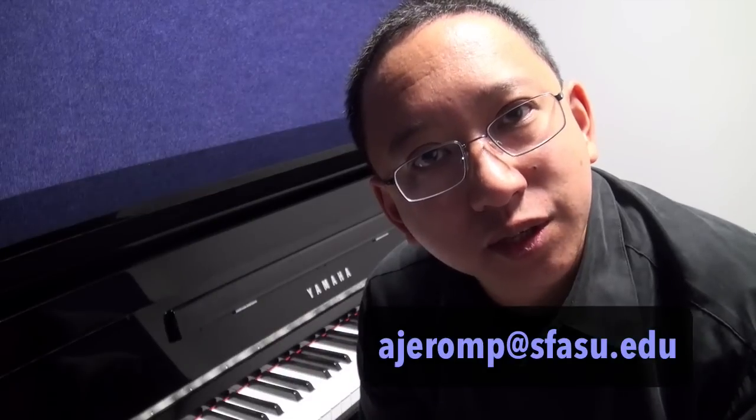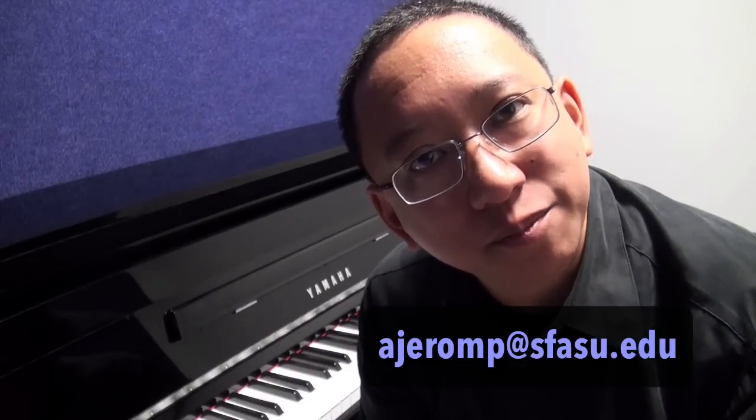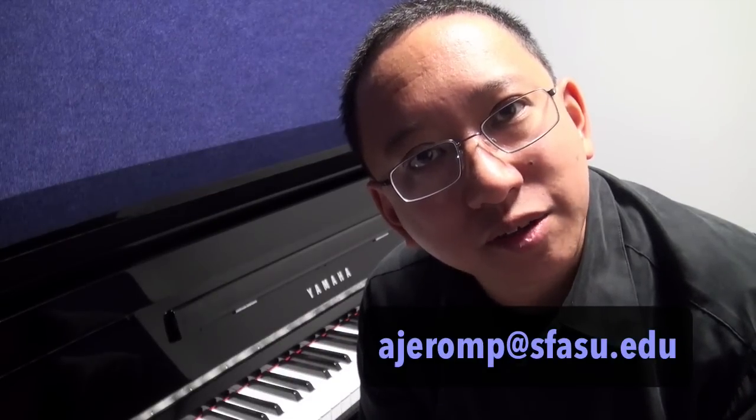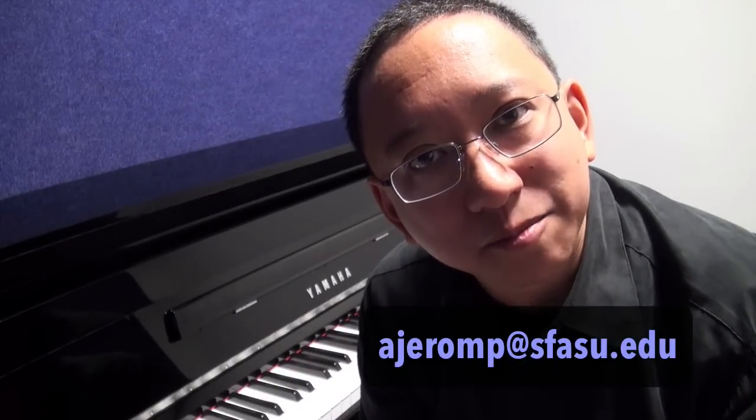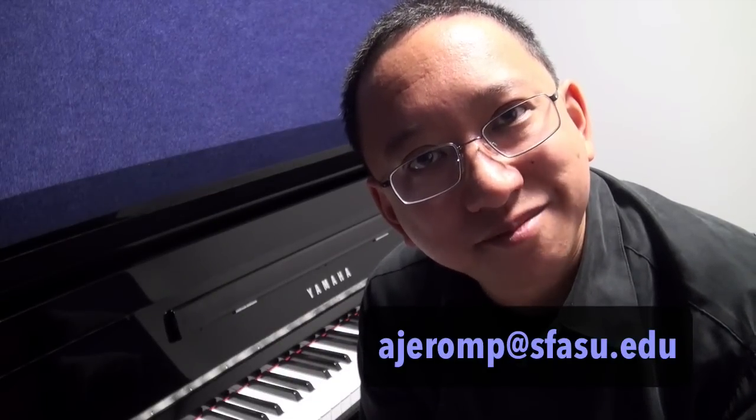In another video I'll go over the connectivity possibilities that you have on connecting the Yamaha NU1 hybrid piano to computers or mobile devices such as iPhones, iPods or iPads and show what you can do and some of the educational possibilities with that particular connectivity. If you have any questions don't hesitate to contact me otherwise have fun practicing bye.